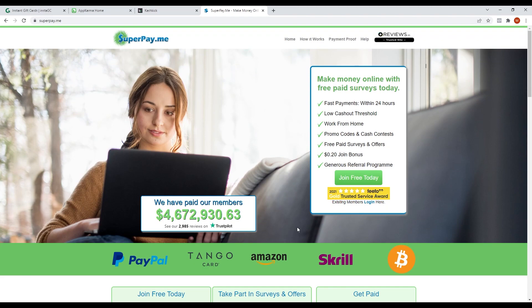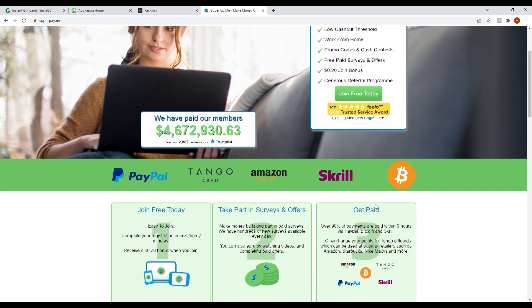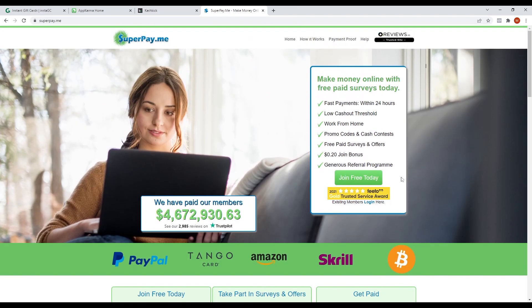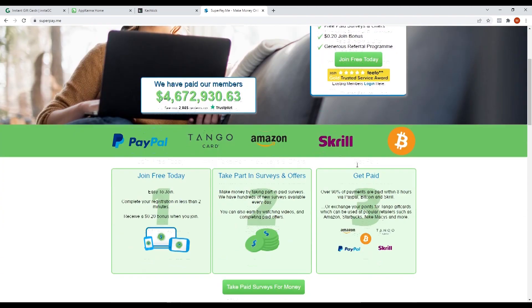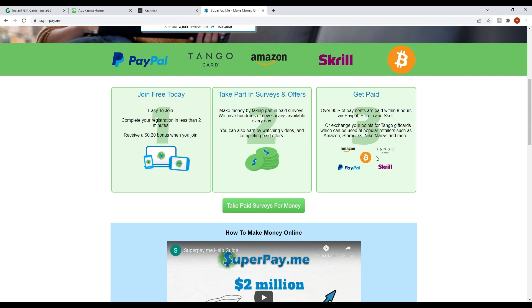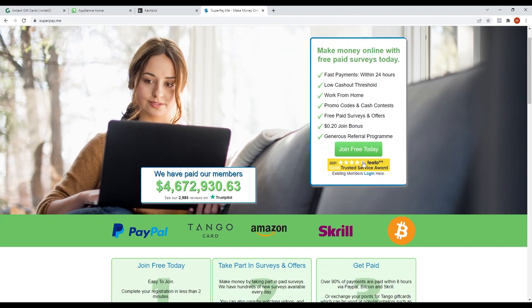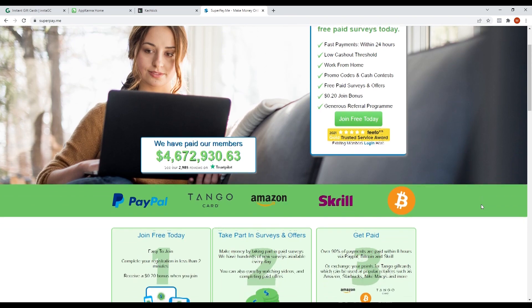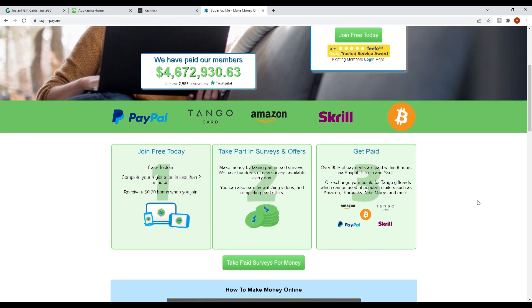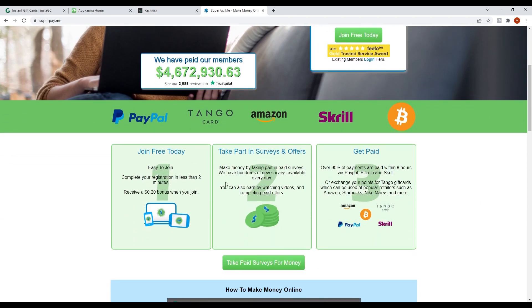To start using this app first, you need to register for a free account. It will take you less than two minutes to do that. Then you can now take part in surveys and offers. They have 100 surveys available each day, so you don't have to worry.